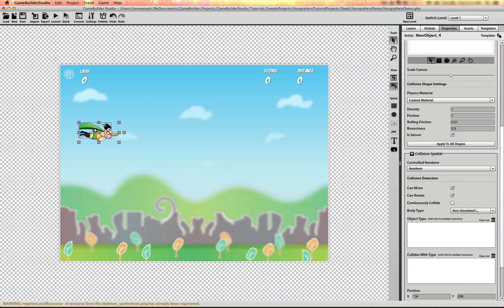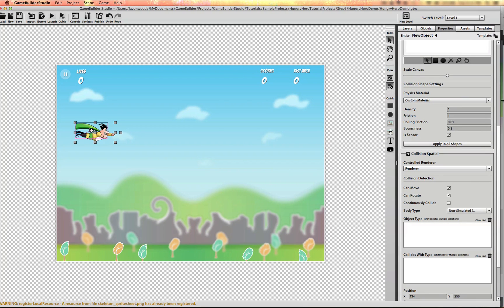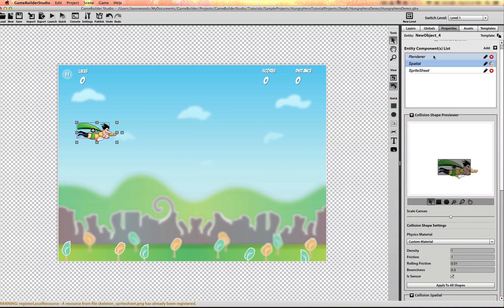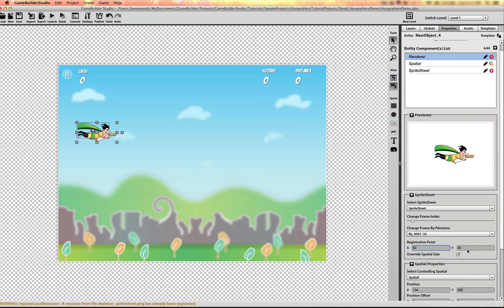Now let me set the registration point on this guy on the renderer. I believe it was 8240.